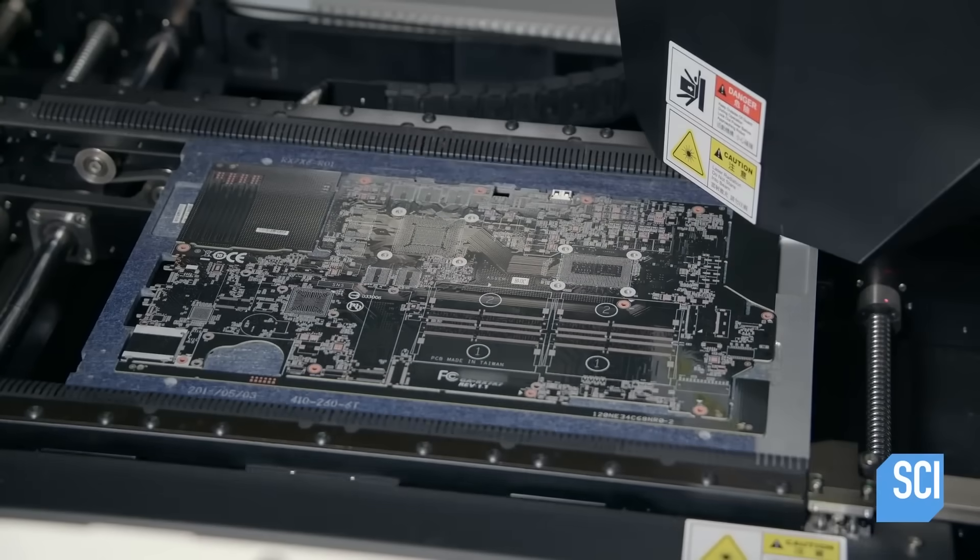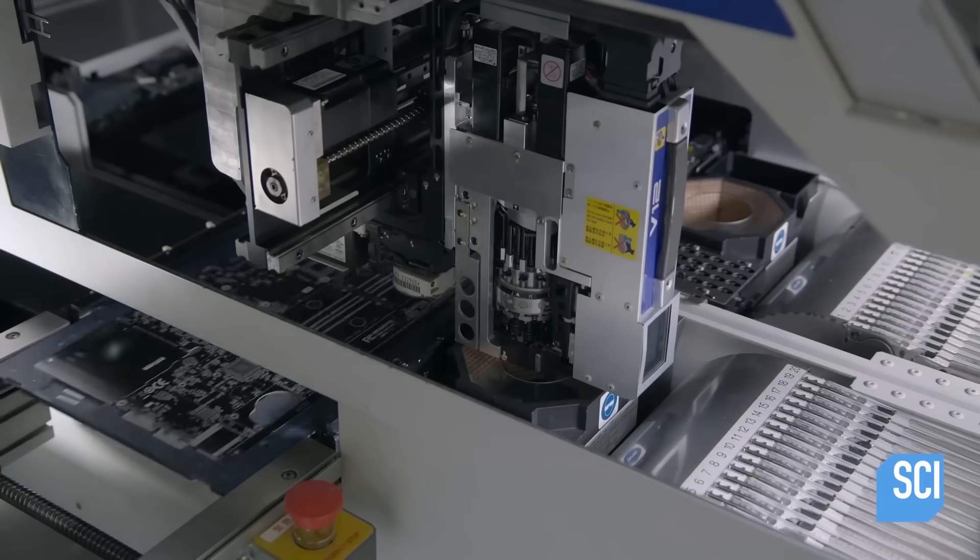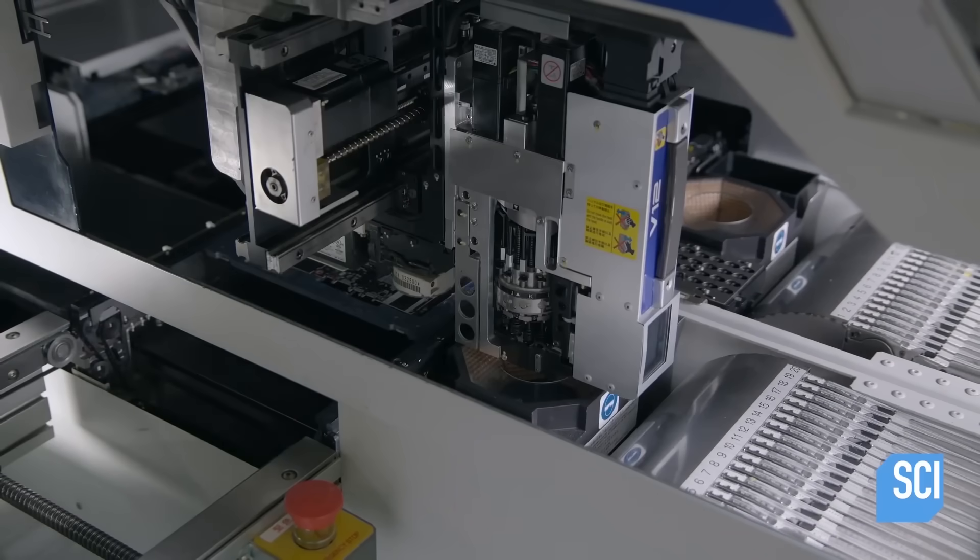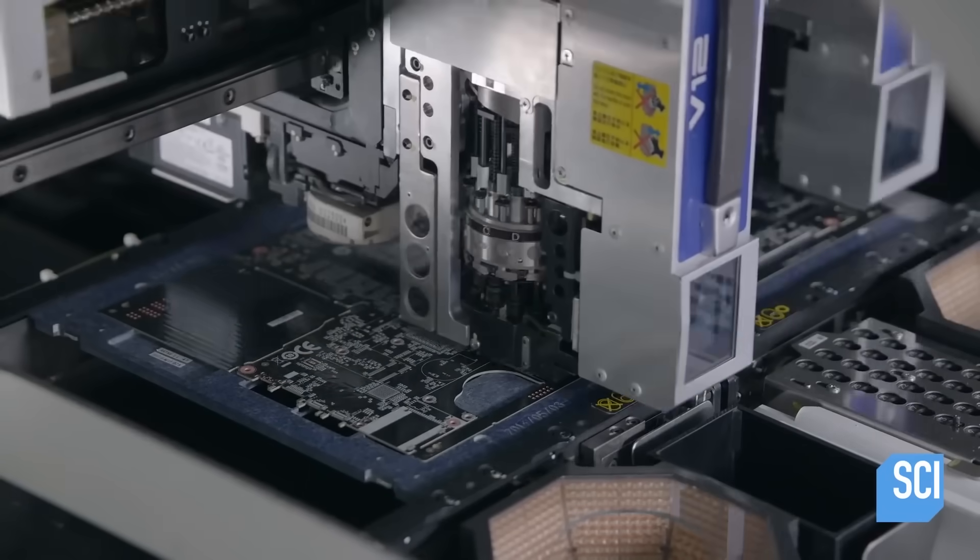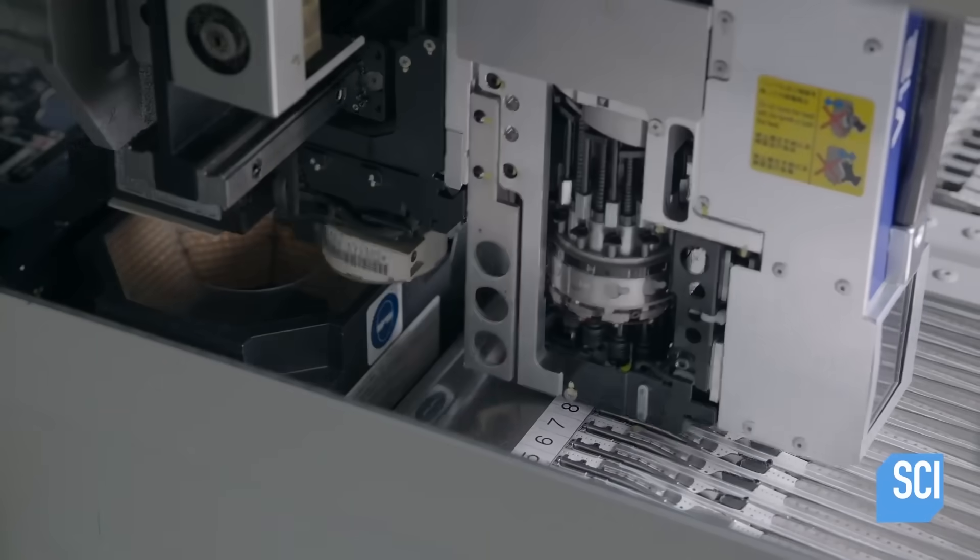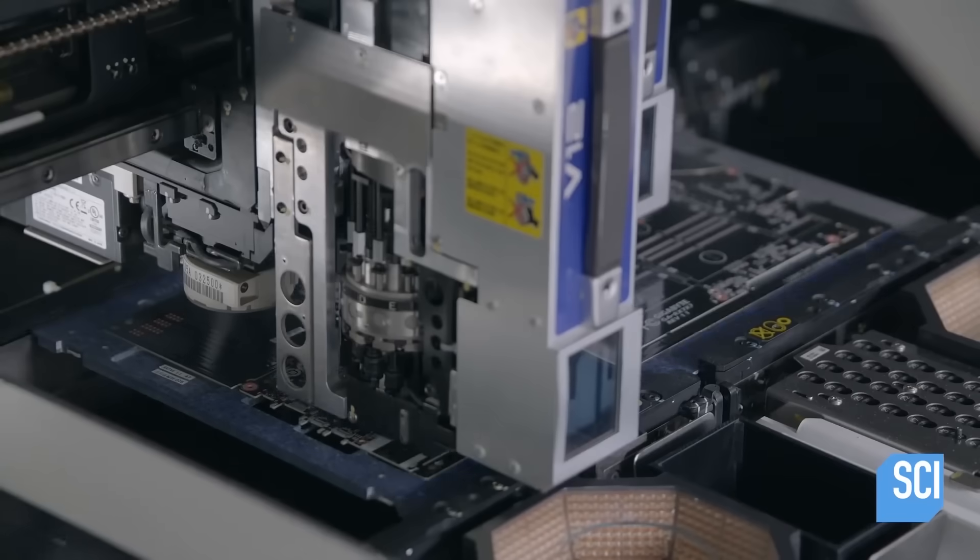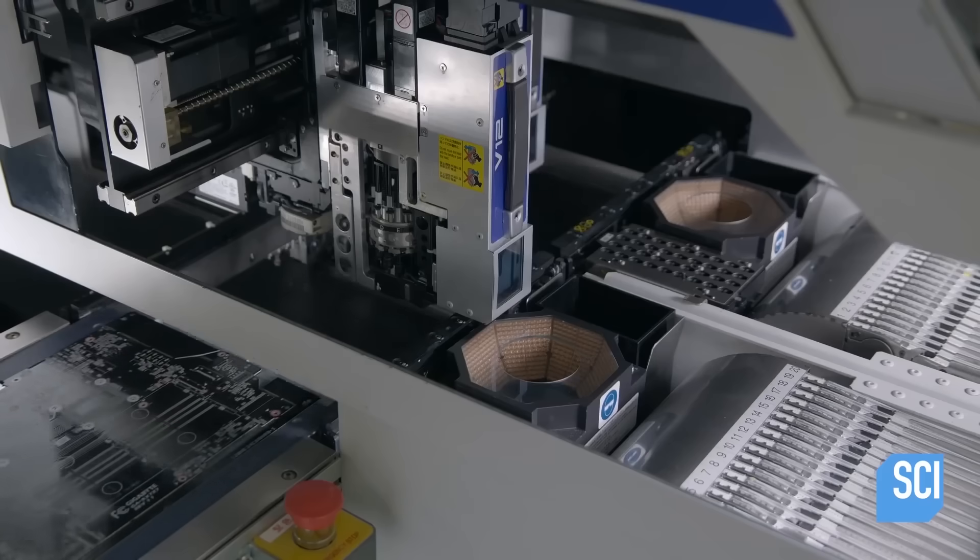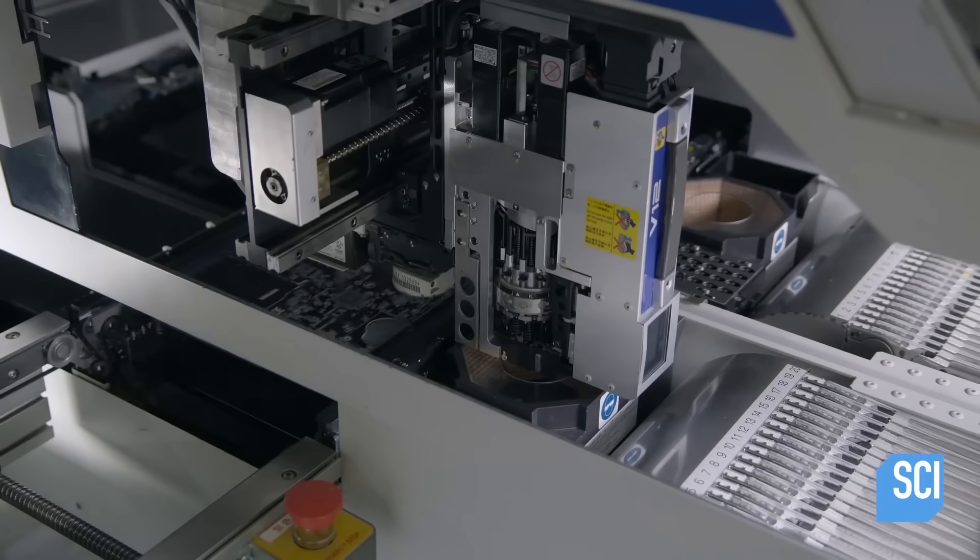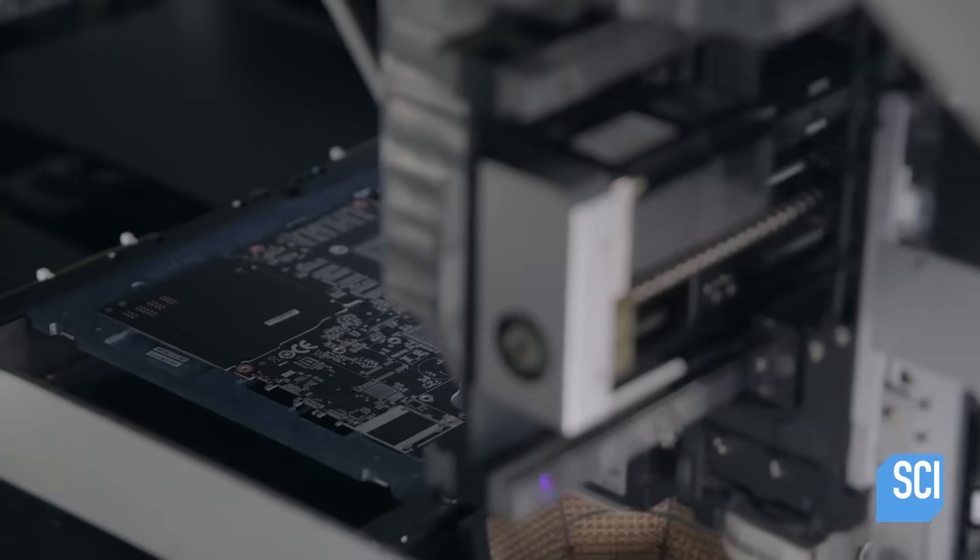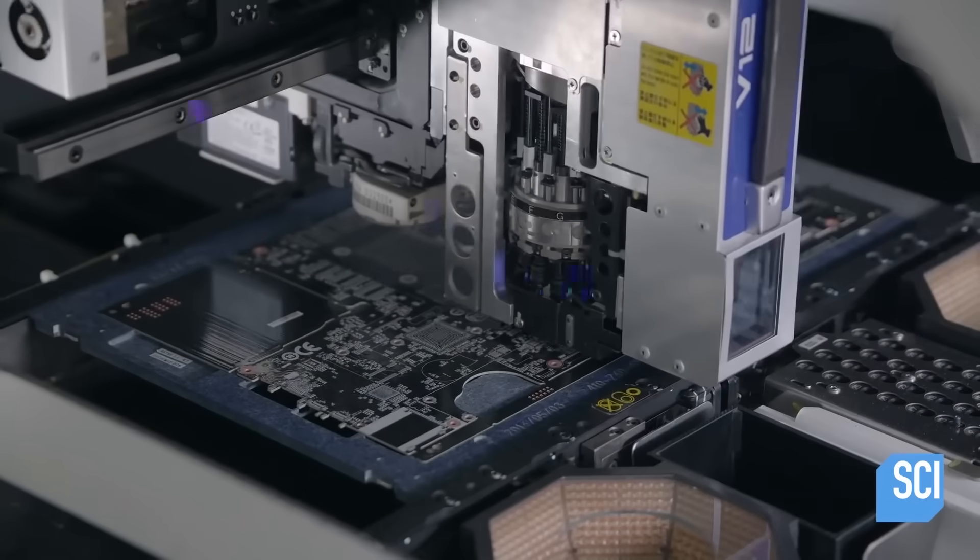If the board passes inspection, it's sent to 15 different labeling machines, which etch the names of each component onto the board in just 30 seconds. These labels indicate to the board how each part should function, and helps the board redirect its electricity accordingly.